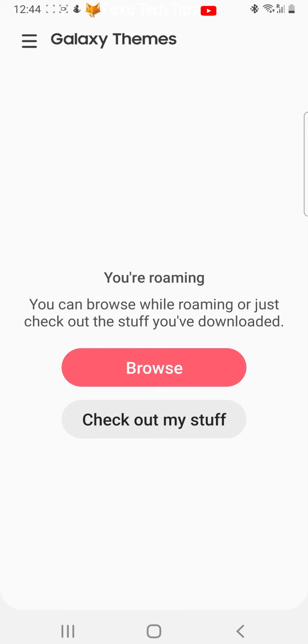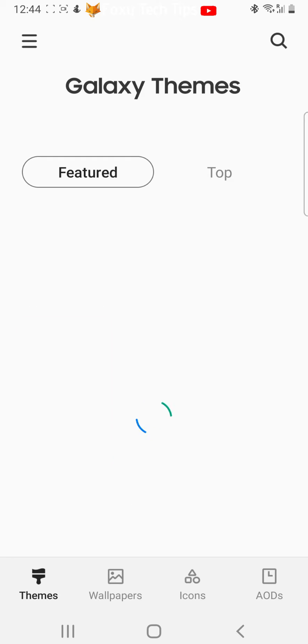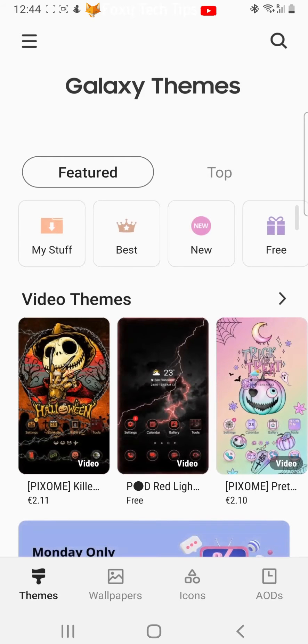Tap browse. Now tap icons at the bottom of the page.